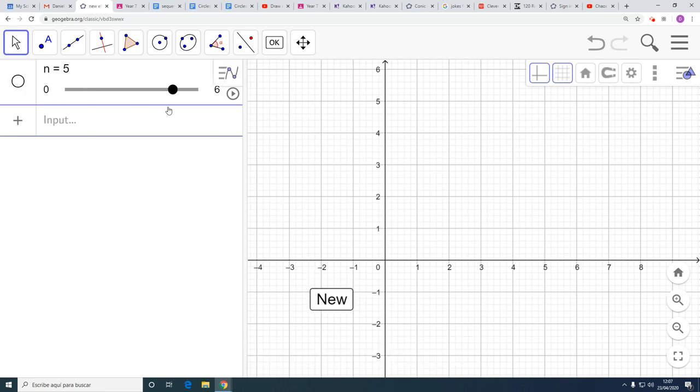So whatever N is, if I click on that button, it will change it to 5. OK, we have that.